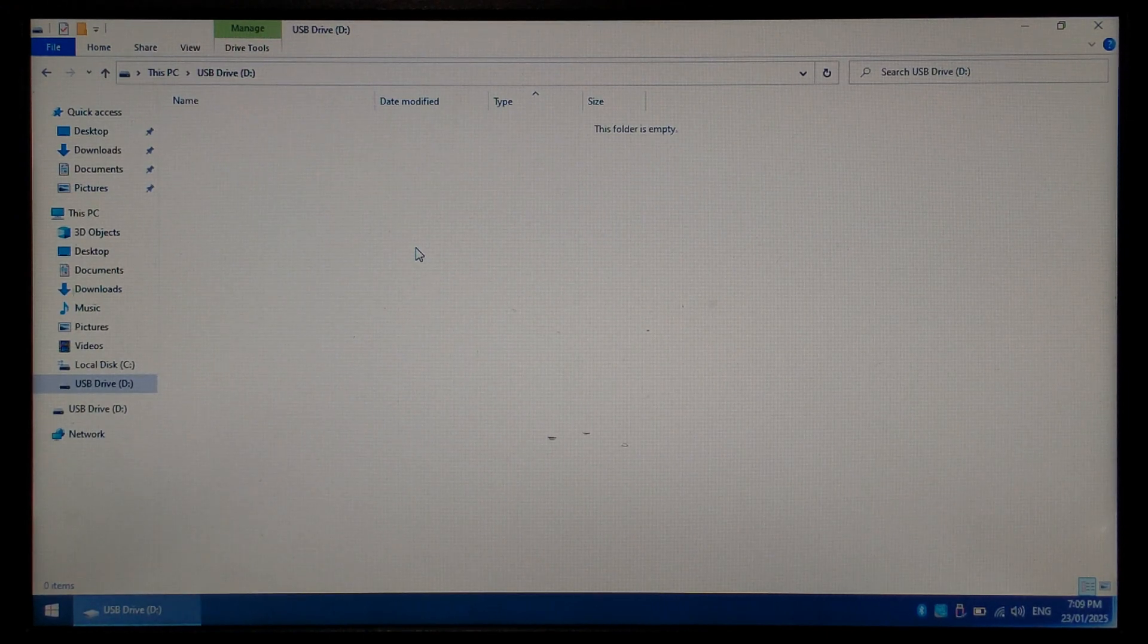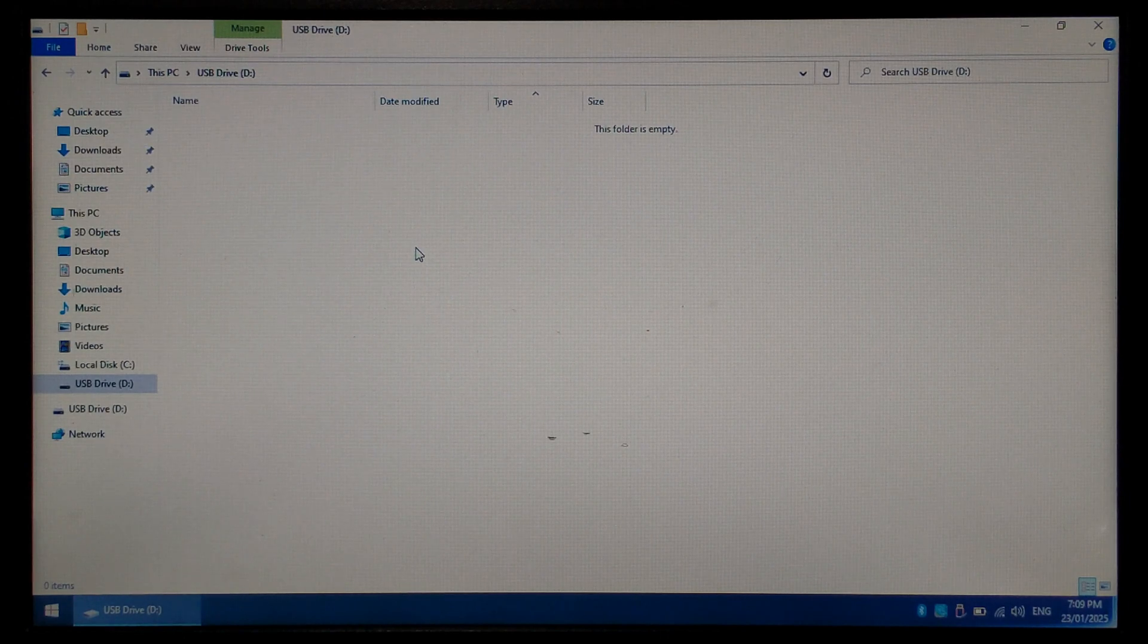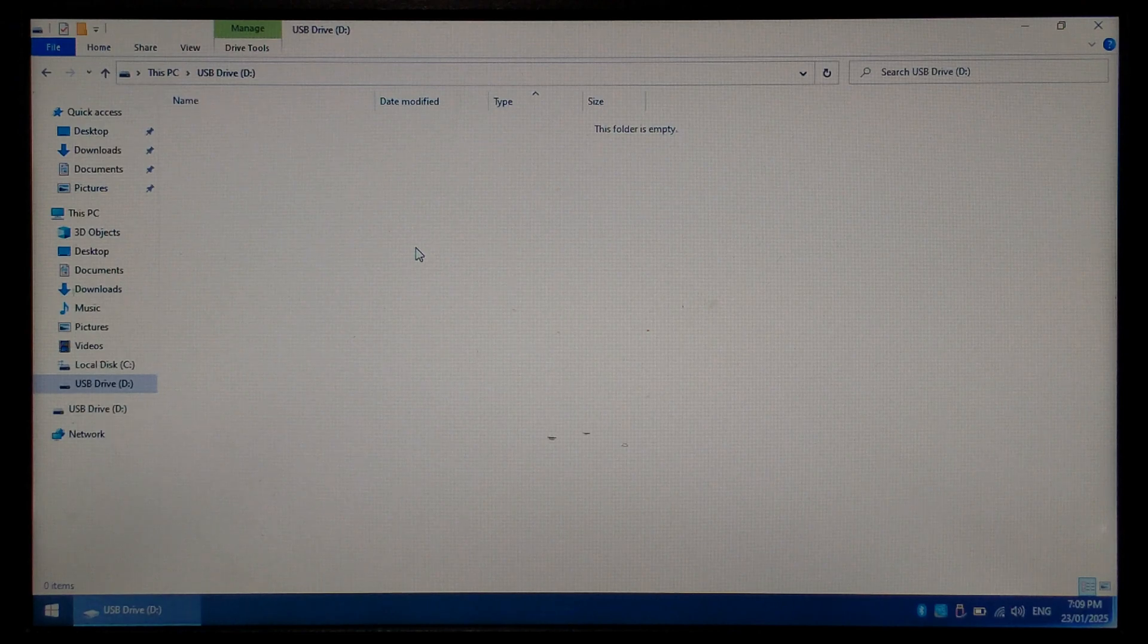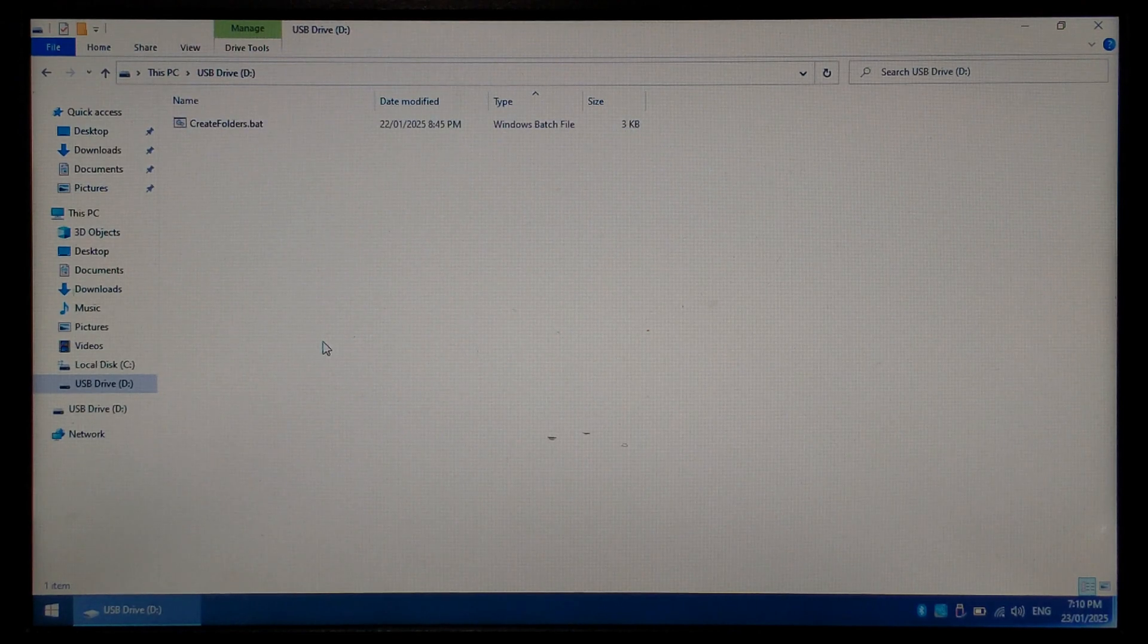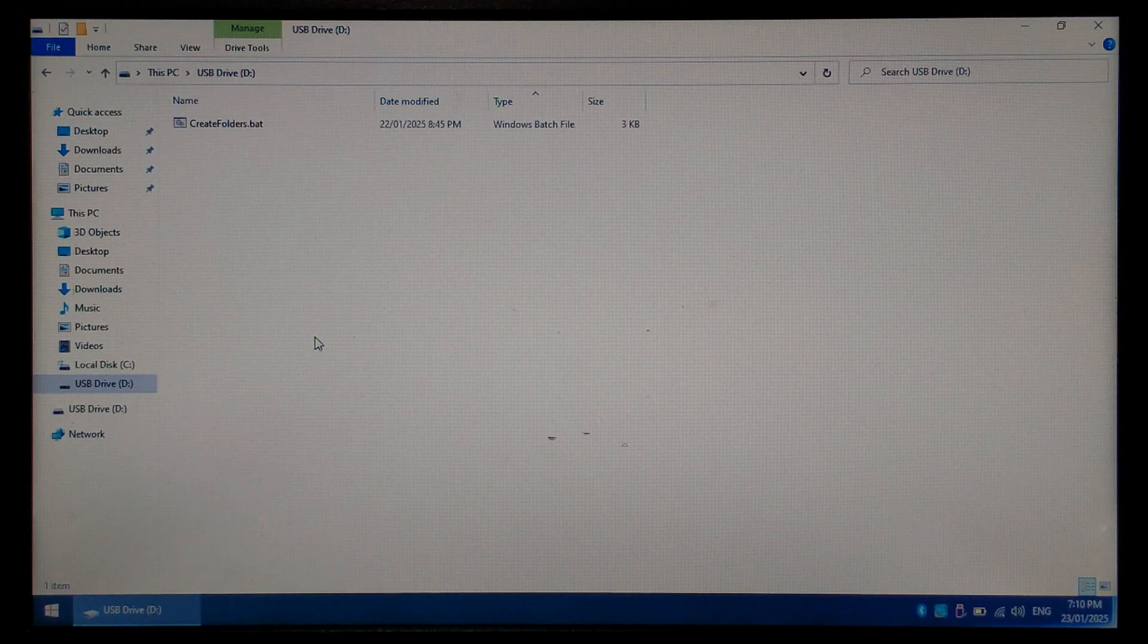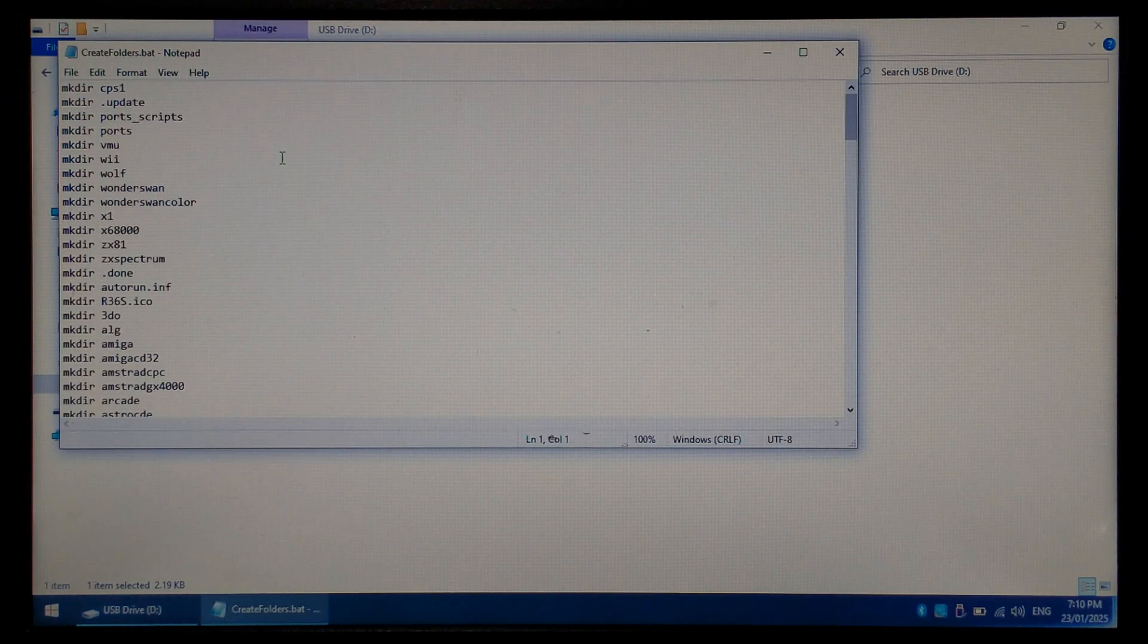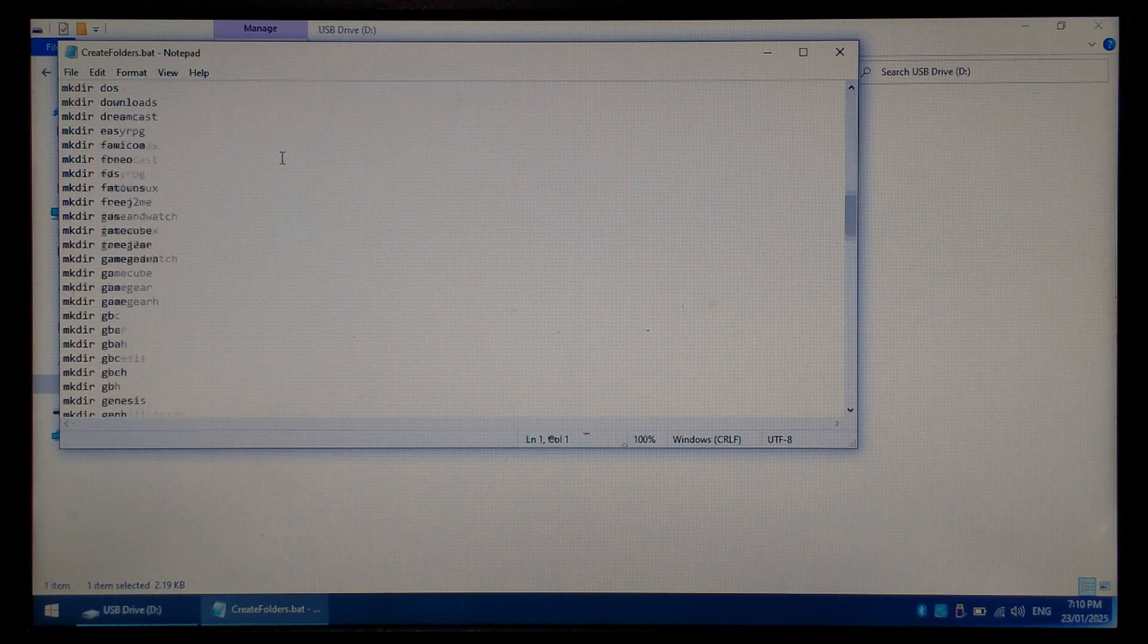There'll also be a text file full of the folder names if you wanted to create it manually, and finally a batch file which when ran on the device will create all of the folders automatically. For this test we'll be using the batch file. It's always a good rule of thumb to see what the batch file is doing before running it. To do that simply right click on it, go to edit. We can see here it is just creating lots and lots of blank directories.